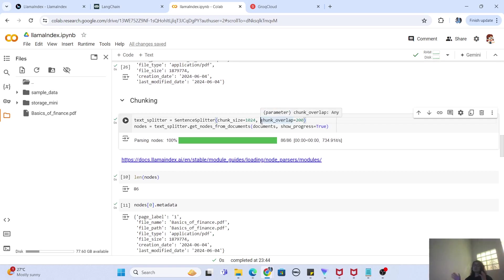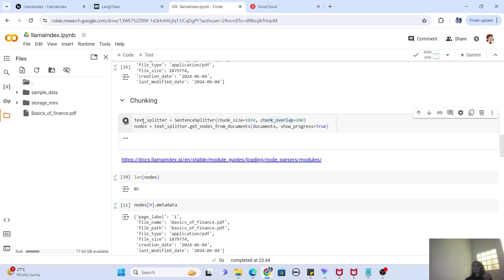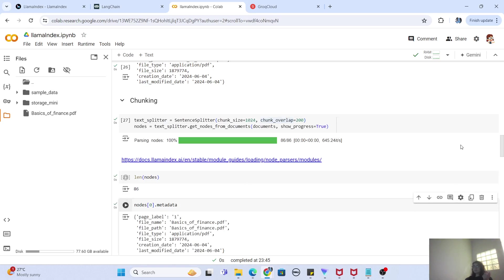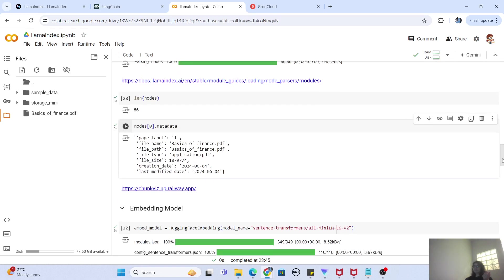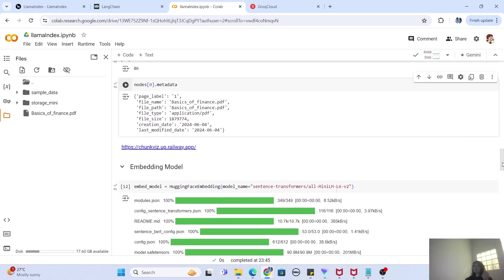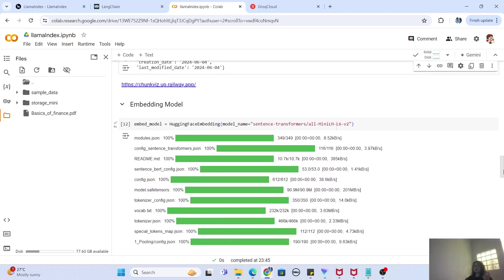Next comes chunking. You take your documents, split them into sentences, and define a chunk size. This is needed for efficiency — you don't want to process the entire large document at once, as that would be slow. So you do sentence splitting, i.e., chunking, to make it more efficient. The split nodes that we have created are then checked through print statements.